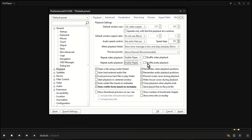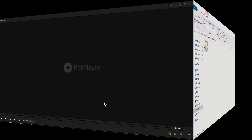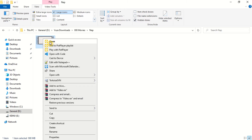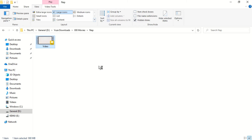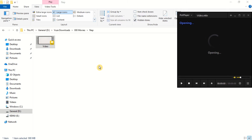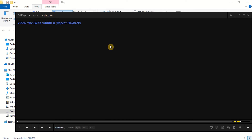You can also shuffle your playlists while playing. Finally, click Apply and OK. Now the video files will play repeatedly in a loop.